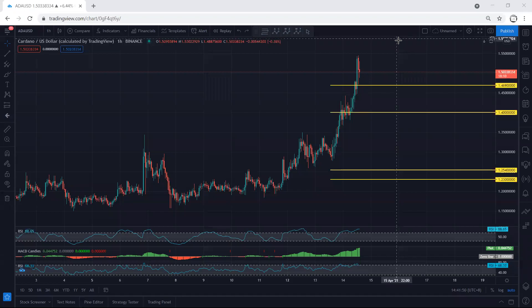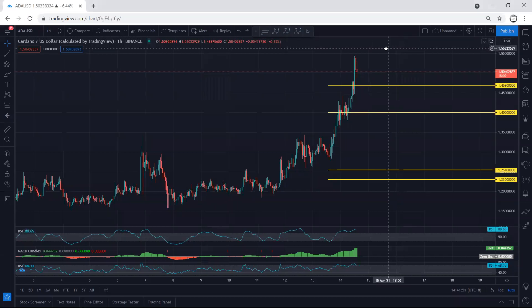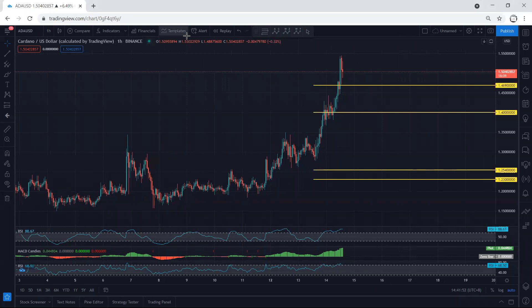We start with the one-hour chart — prefer to analyze this. In my last video, we have been looking for a buy since the price was here, and we mentioned it with the price. We have been looking for targets based on 1.4, followed by 1.469.